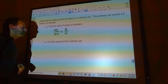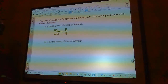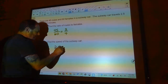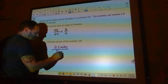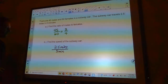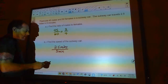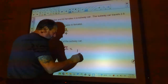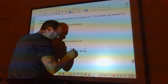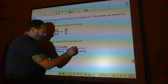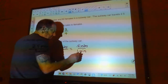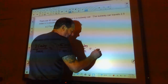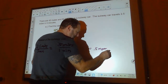Now we want to find the speed of the subway car. It travels 2.5 miles in five minutes. We divide by five on both sides, which gives us 0.5 miles in one minute. So the speed is 0.5 miles per minute.